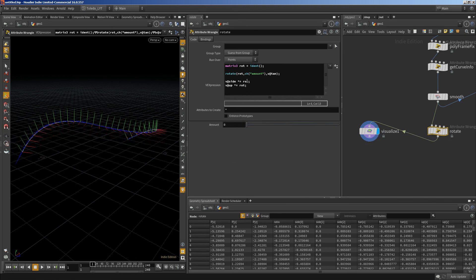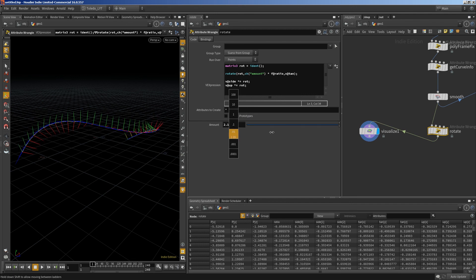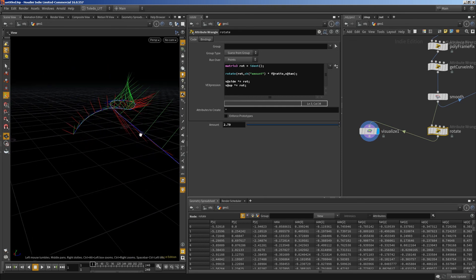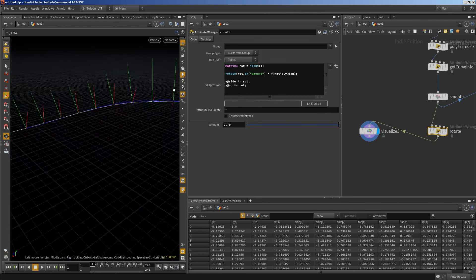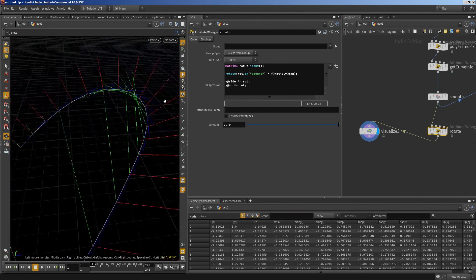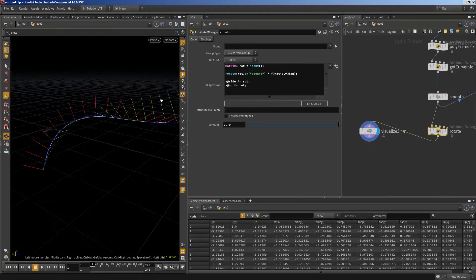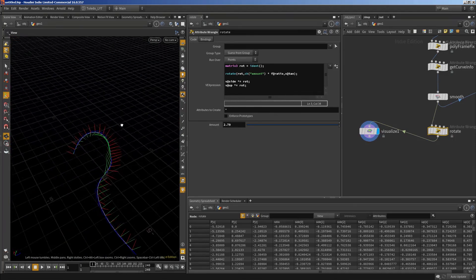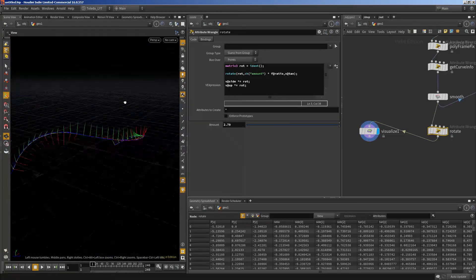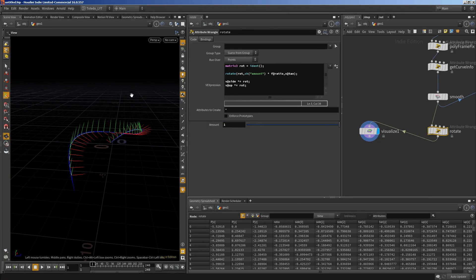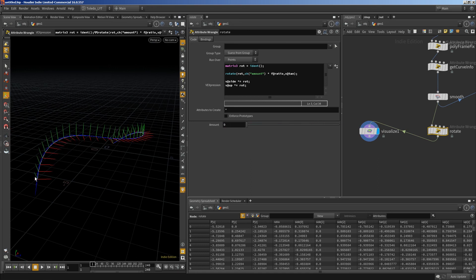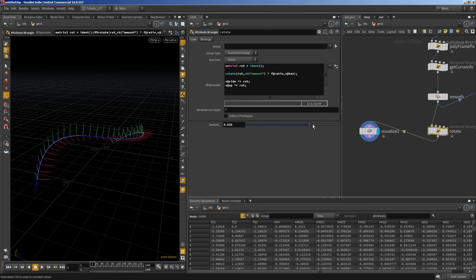The amount to rotate will be multiplied by the ratio. When we rotate this, you will see how when it turns right it banks to the right, and when it turns left it banks to the left — exactly how we expect it. When we go right, we bank to the right, and when we go left, we bank to the left.